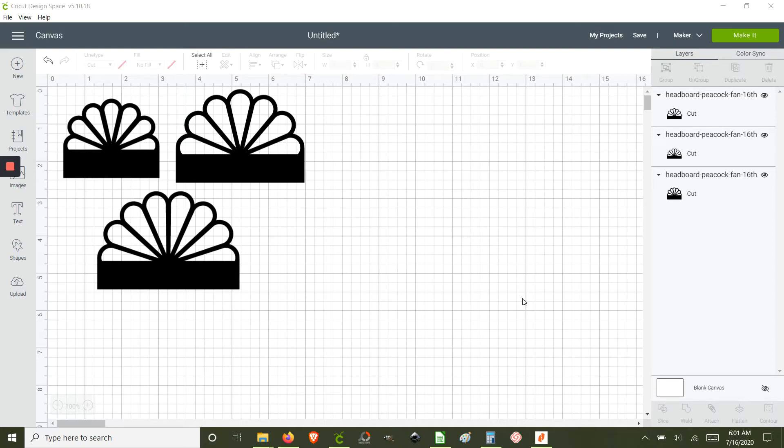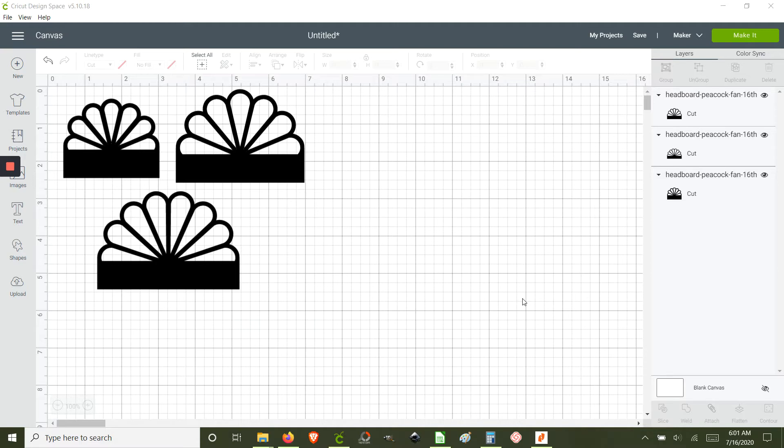Hi everyone, in this video I'm going to show you how to adjust the height of the dollhouse headboard file in Cricut Design Space. Let's say for example you're using a thicker mattress.